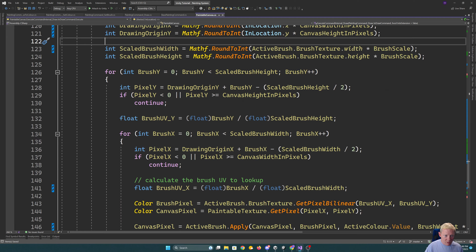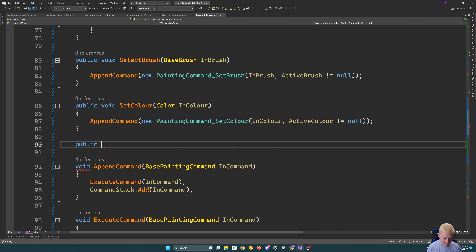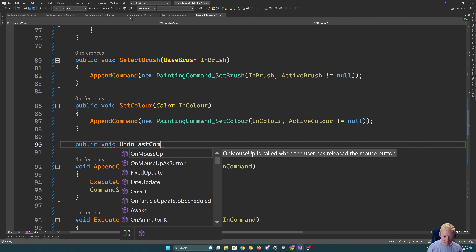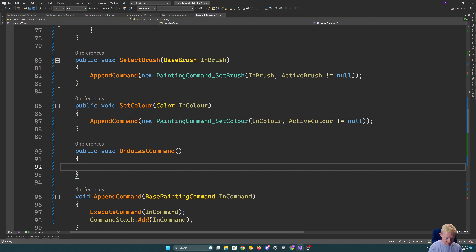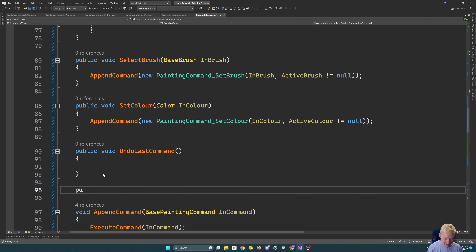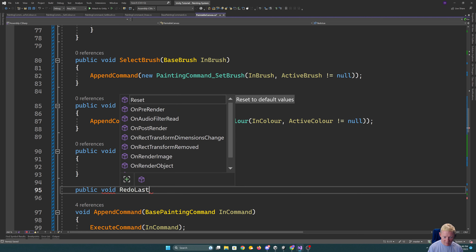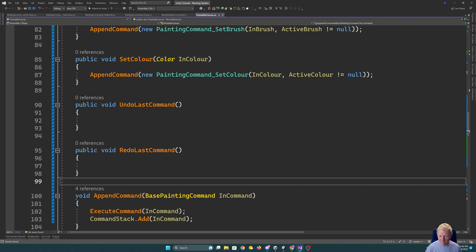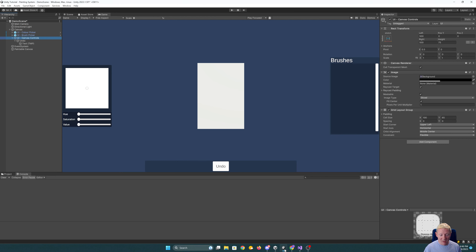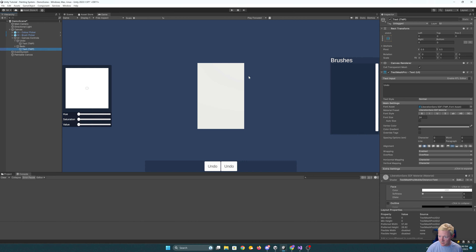I'll set up a public void UndoLastCommand function on the paintable canvas. It could be useful to also set up redo support — it makes things more complicated but let's look at supporting that too. So I'll also set up a redo button and update its text, and link both up to the canvas. The undo button calls UndoLastCommand.